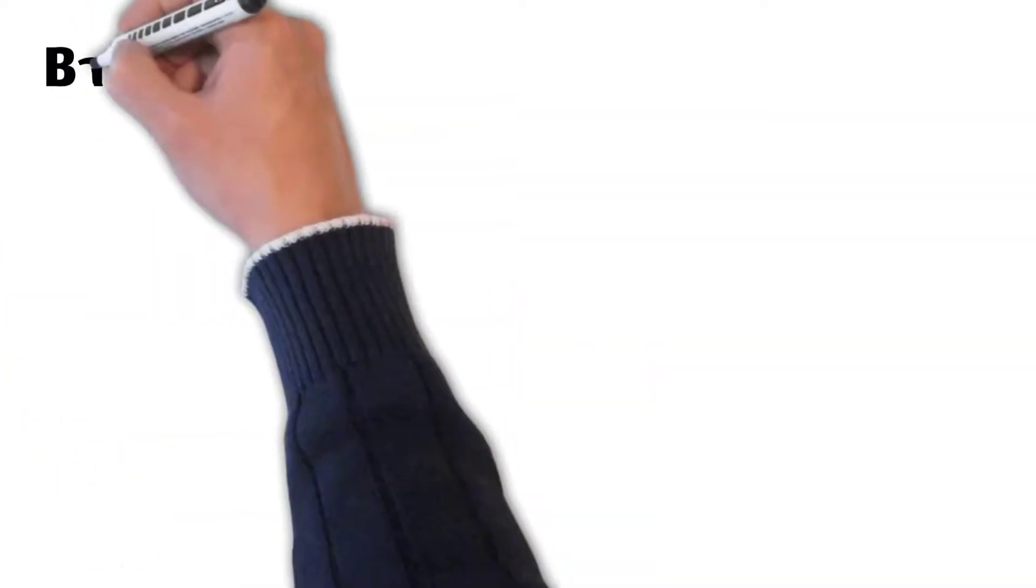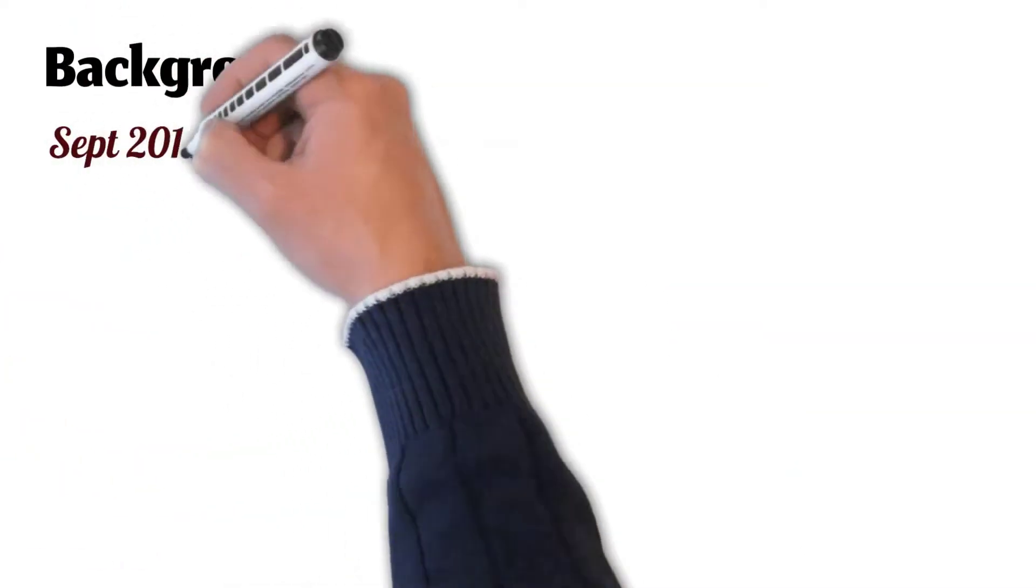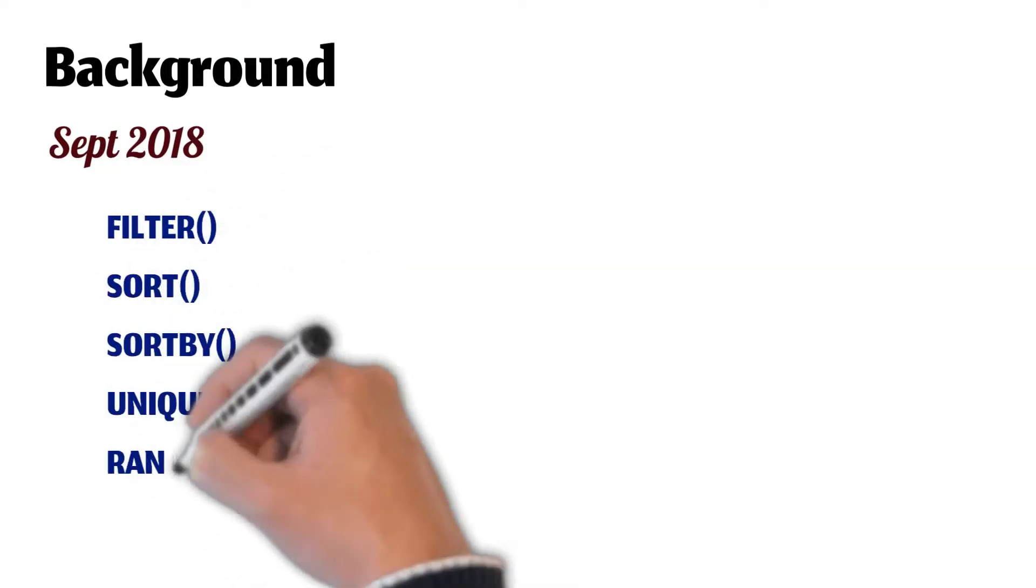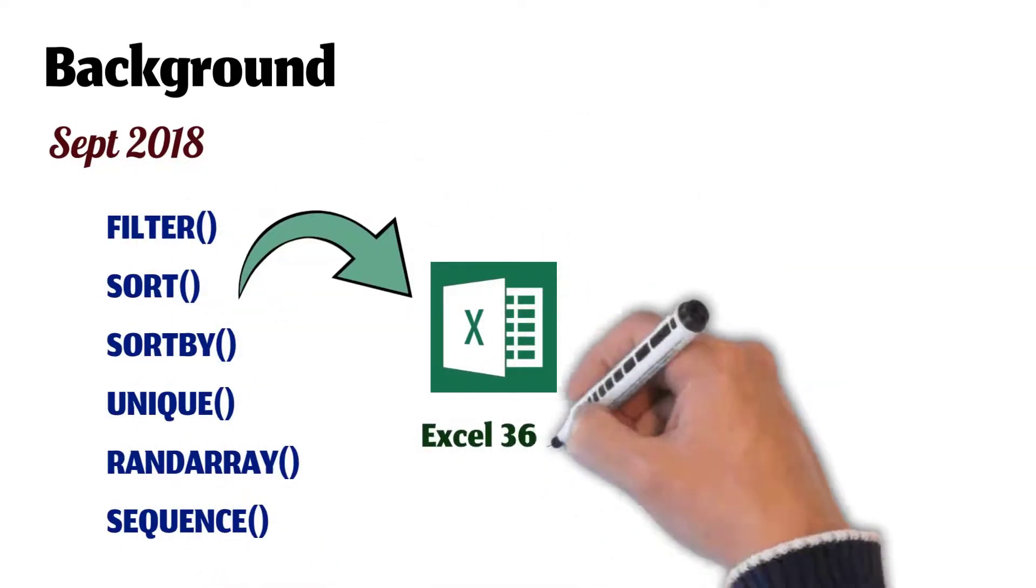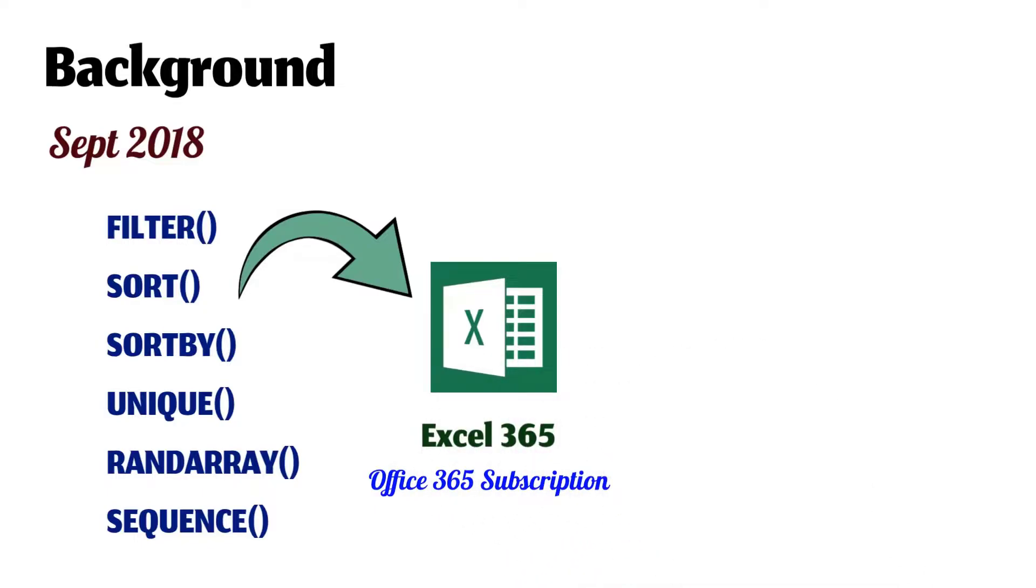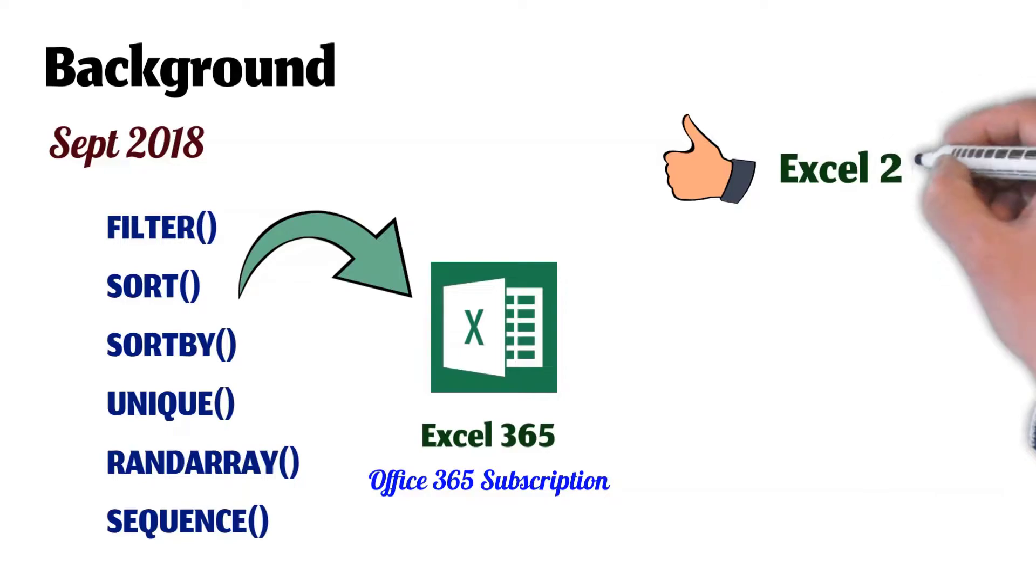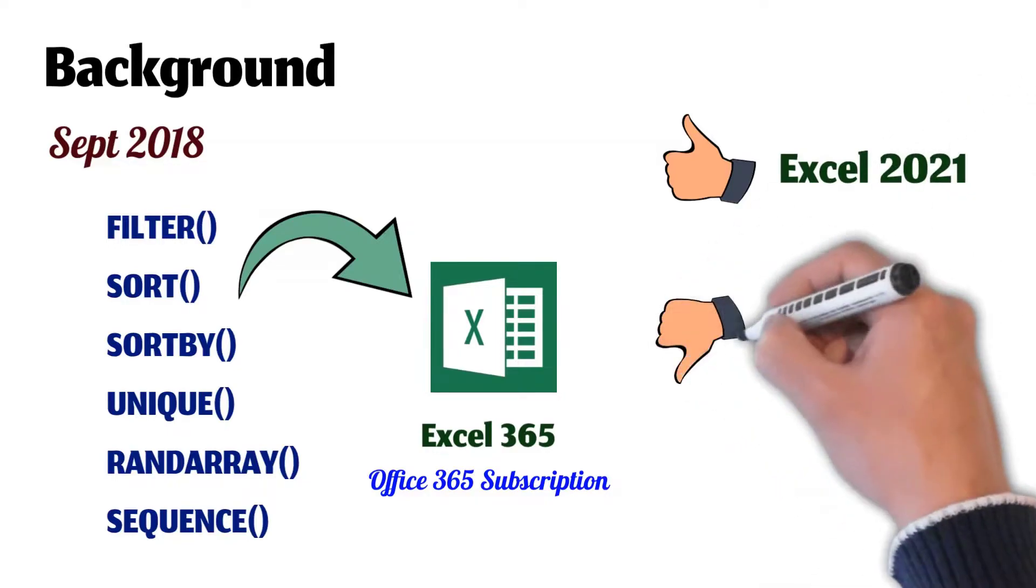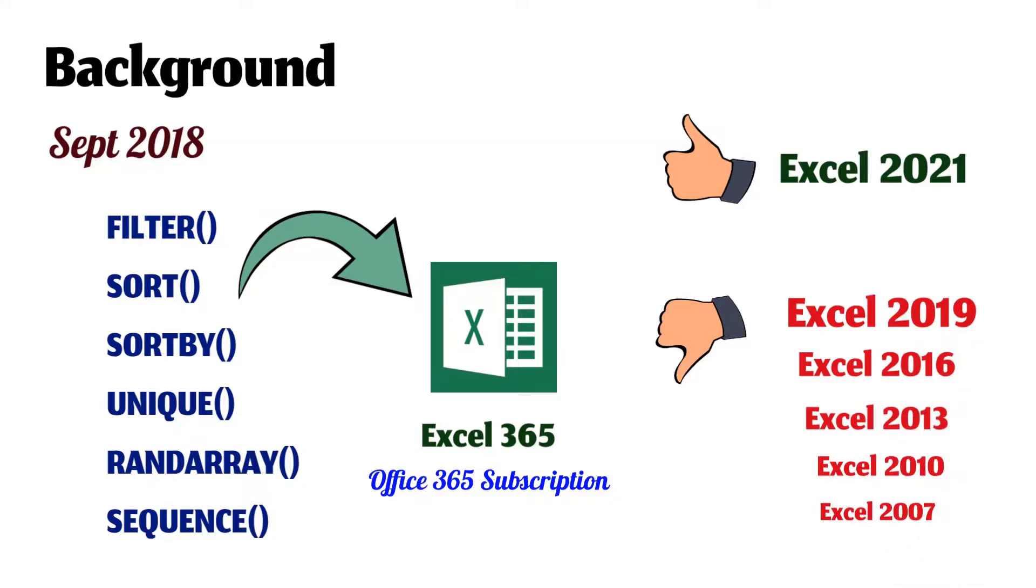Let's have a background first. In September 2018, 6 new functions were introduced in Excel 365, that is for Office 365 subscriptions. These functions are now available in Excel 2021 too, but not for Excel 2019 and older versions.